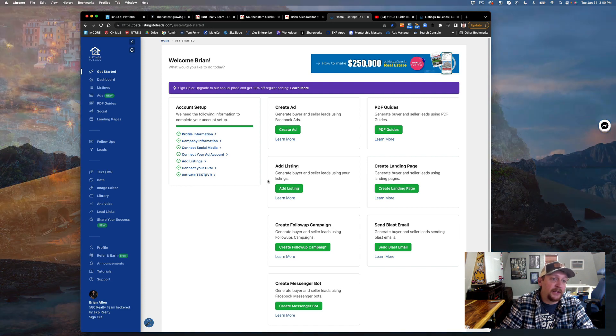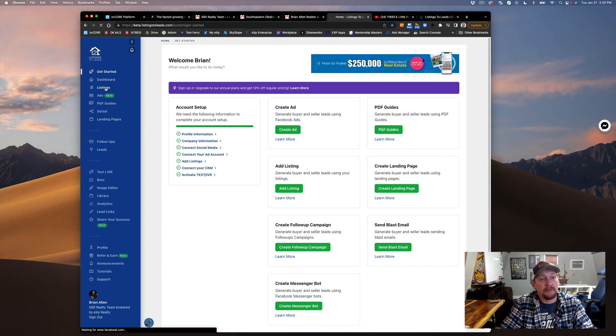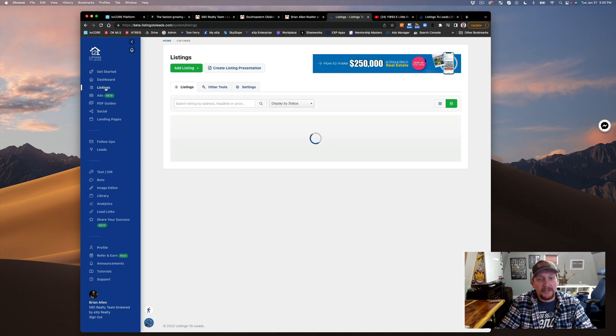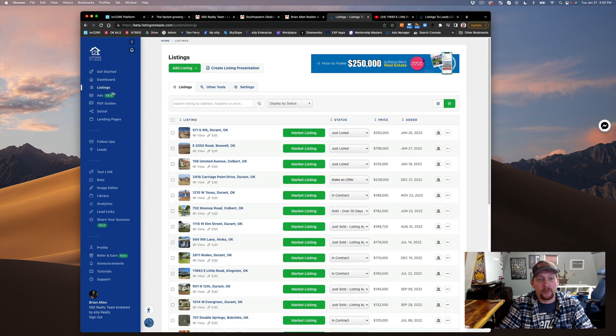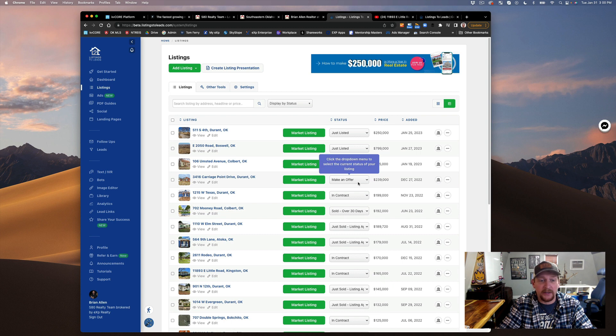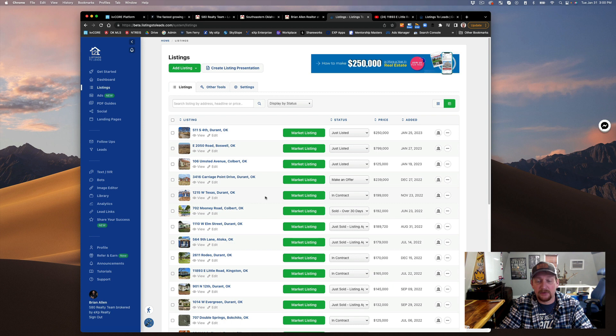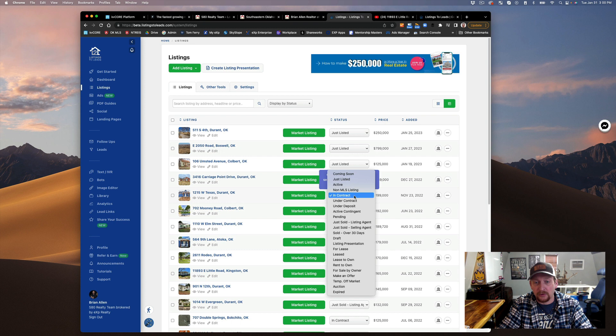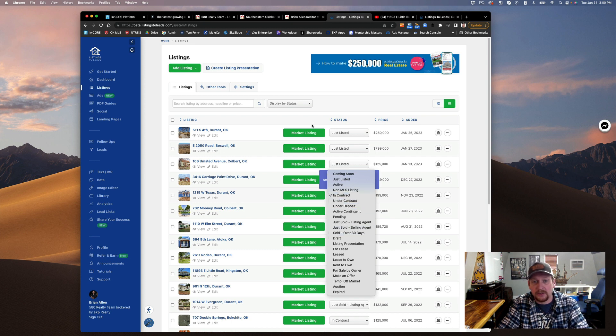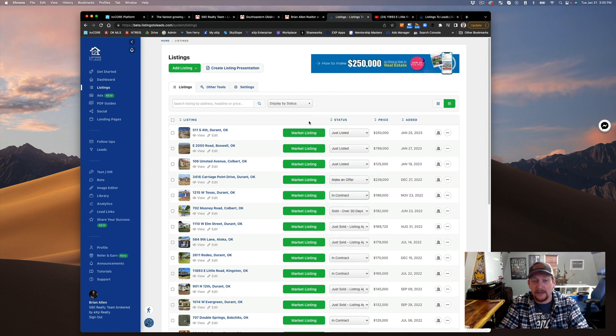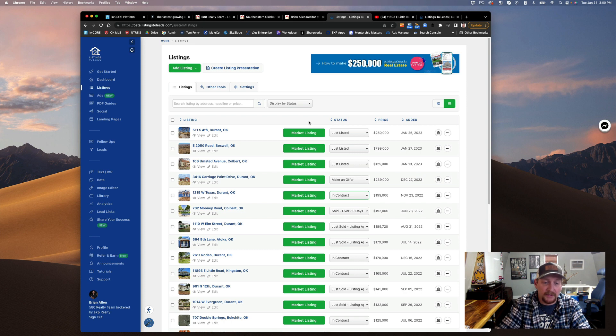It pulled in all my listings. What's really cool is this status right here is what's important. Like we're under contract with 1215 West Texas. We just got through inspections. Once we close, all I have to do is update it to closed and they're going to generate more ads for me.